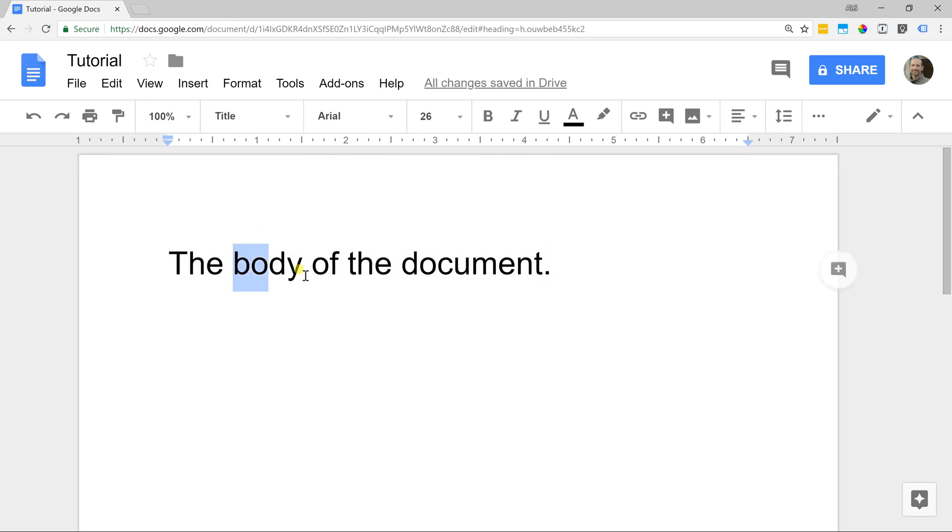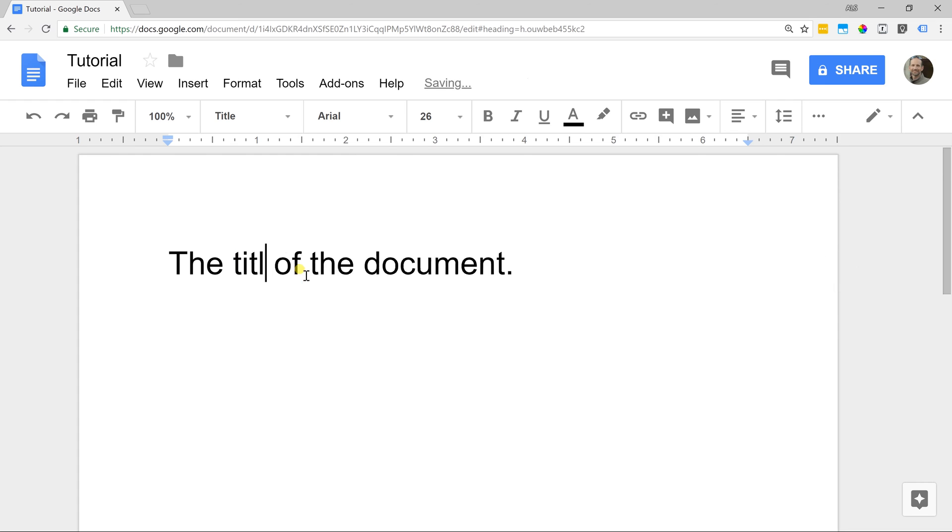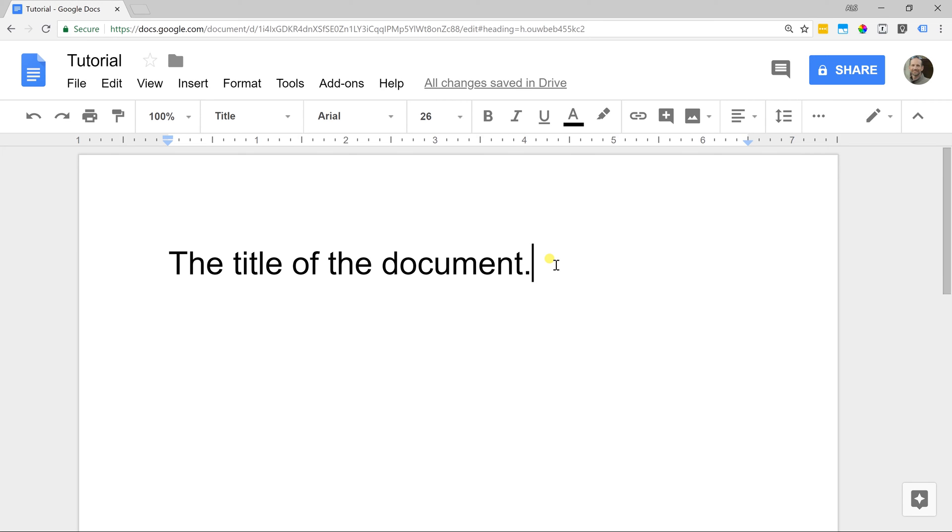Sorry guys, that's actually the title of the document. Then at the end of the line, when you're done with that line, you're ready to start a new one. If you hit the enter key, then Google knows that you've moved on and it's back to normal text again.